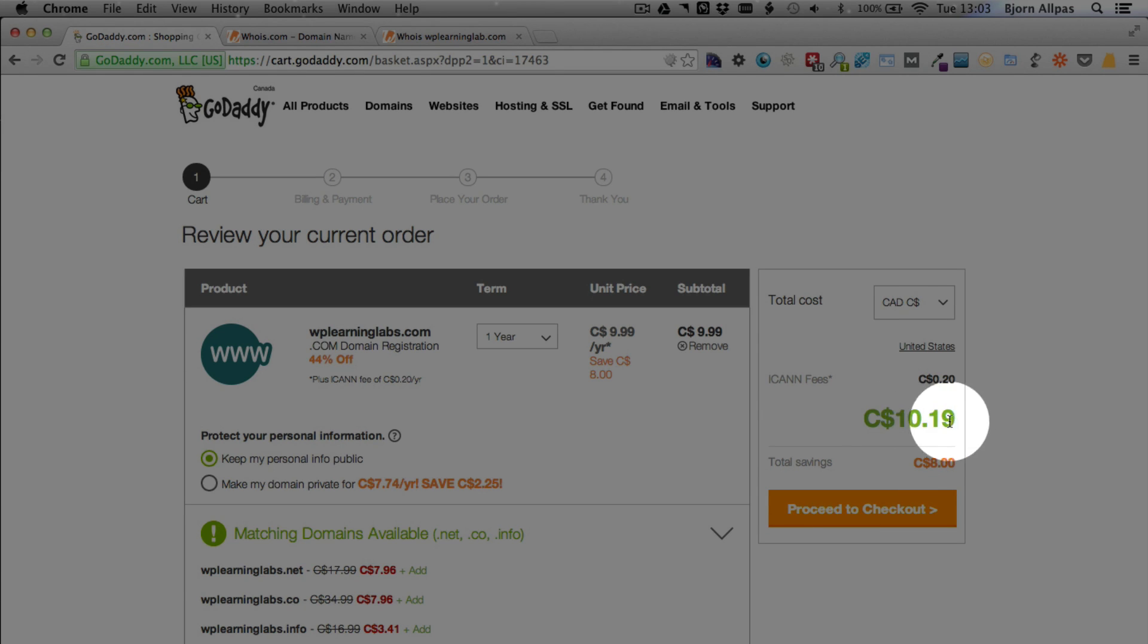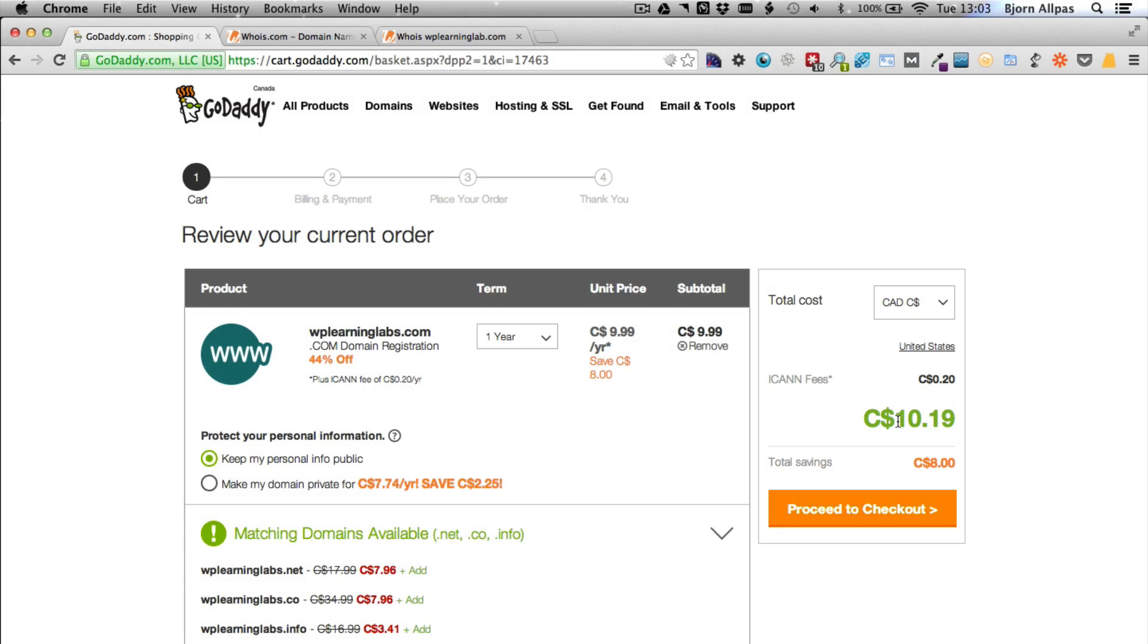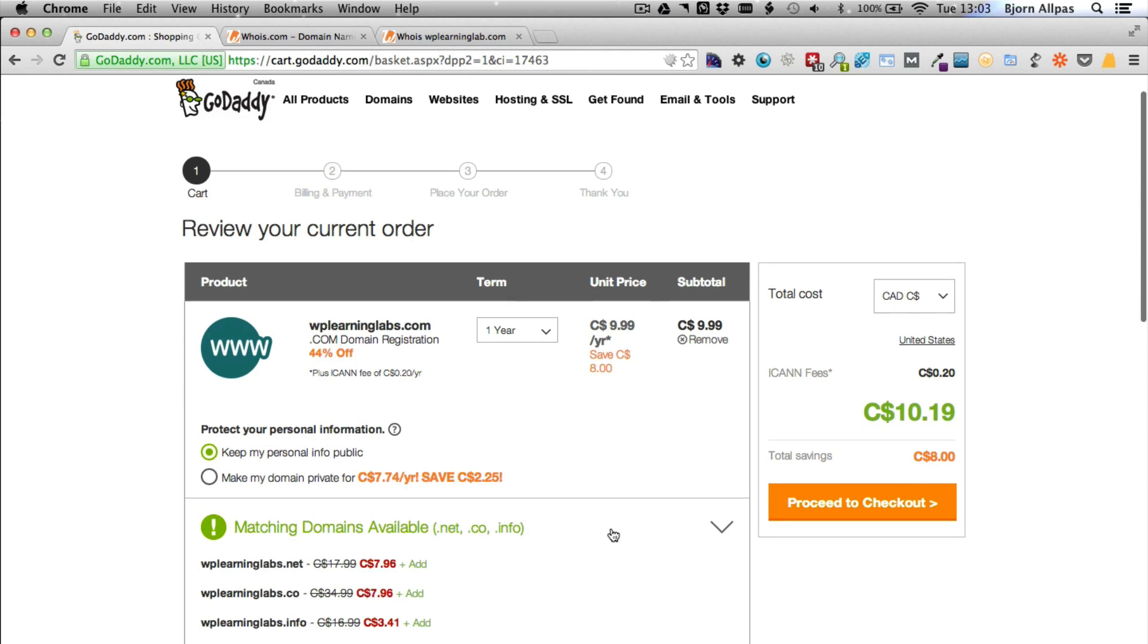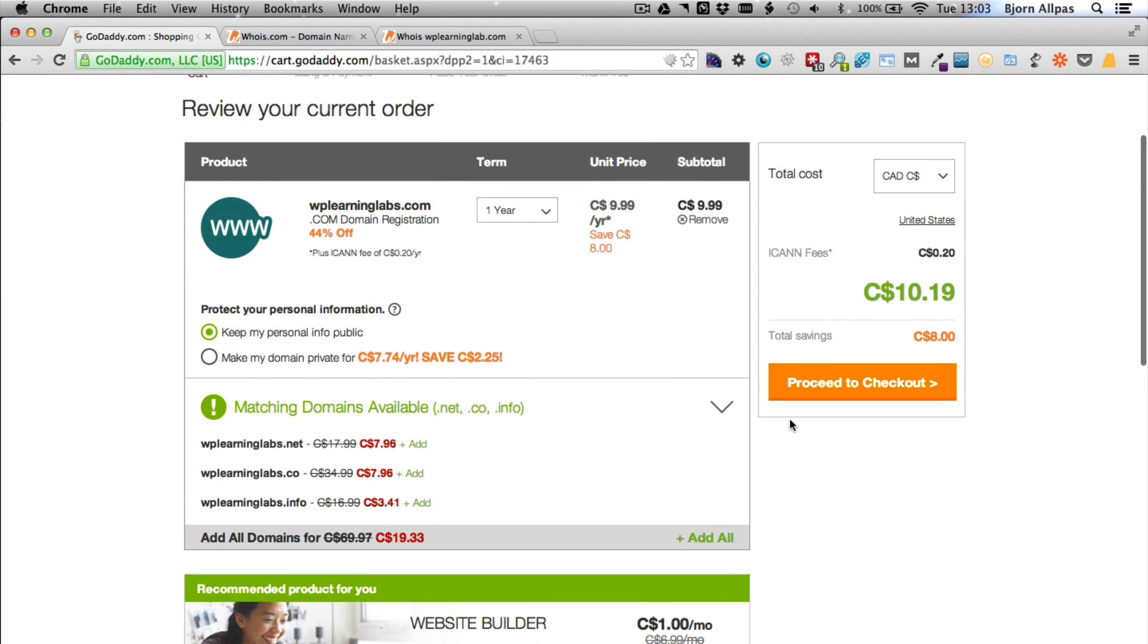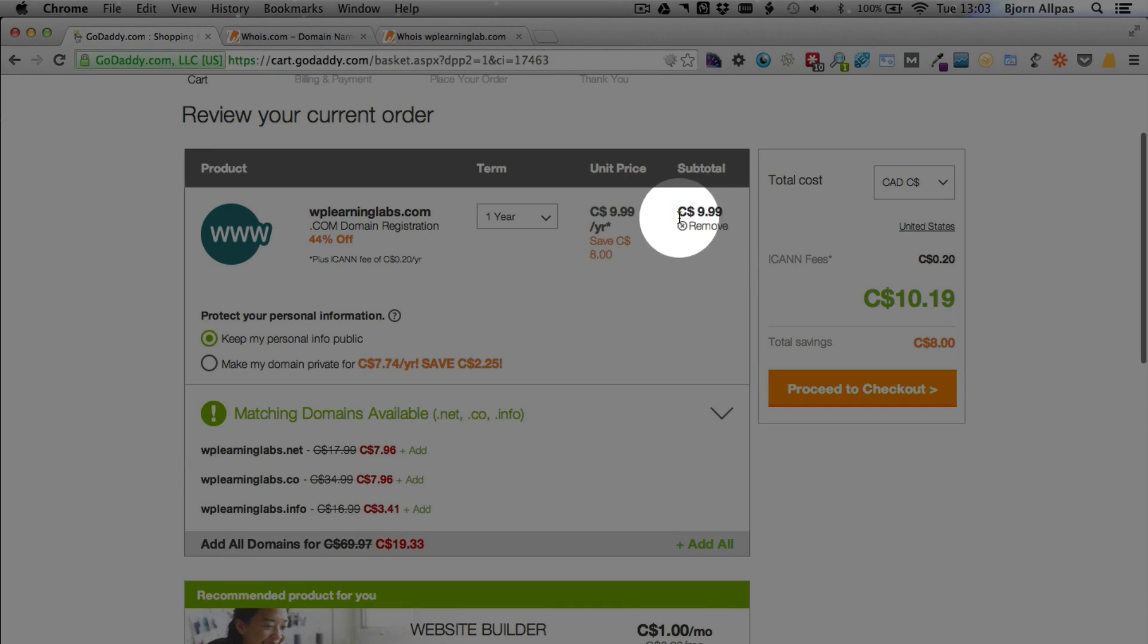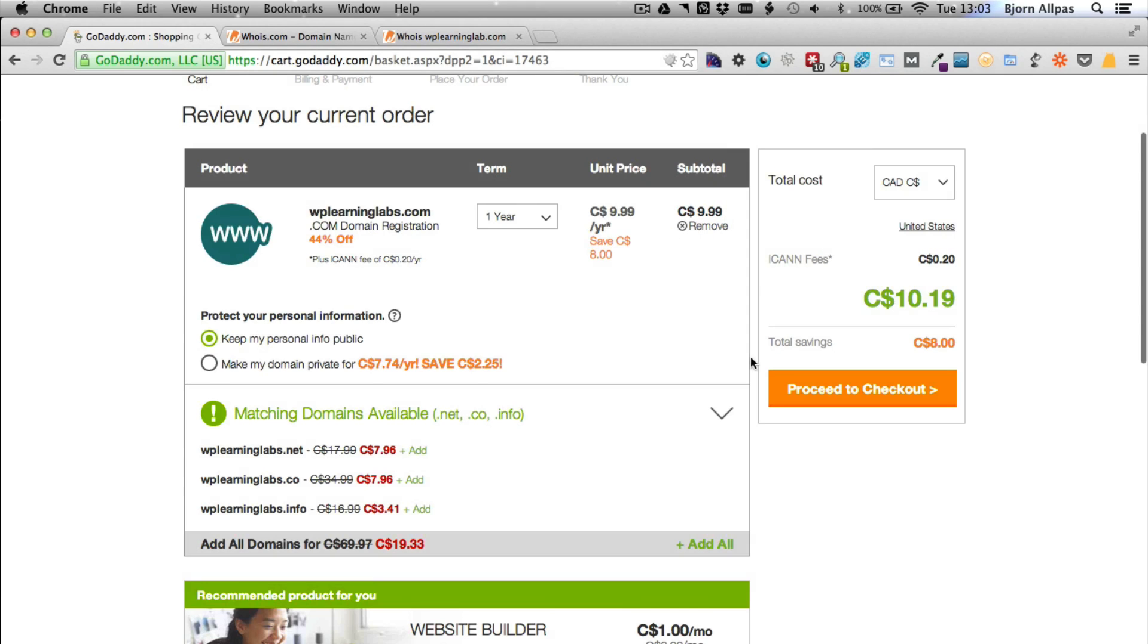If this dollar amount is more than $20 and you don't want any of the upsells, chances are that you have an upsell selected somewhere and it would appear here. There would be a remove link. Click on remove. Then it will get rid of the upsell and drop the price down to just the domain name. So when you're ready, click on proceed to checkout.